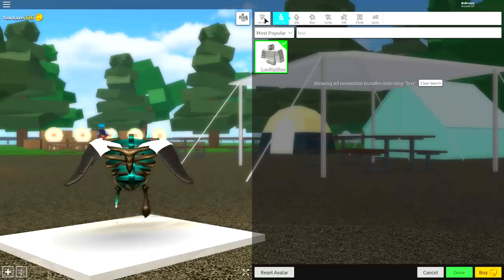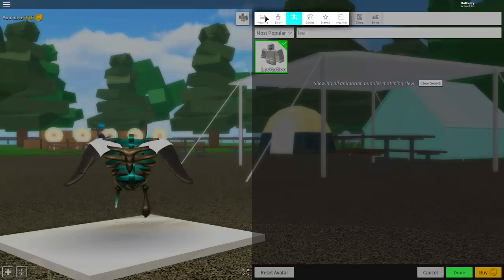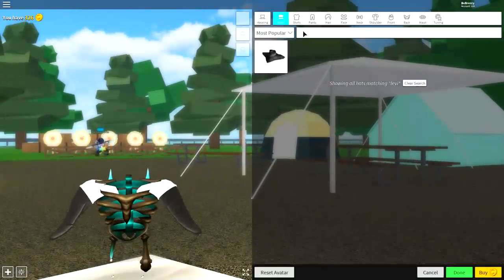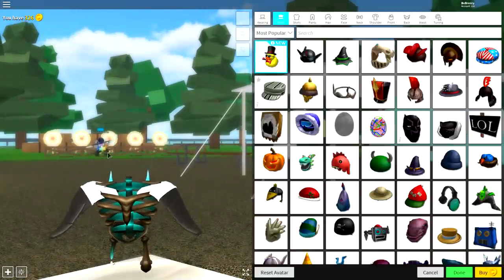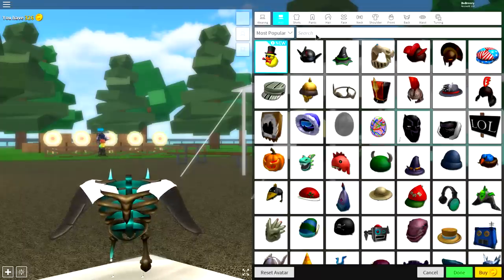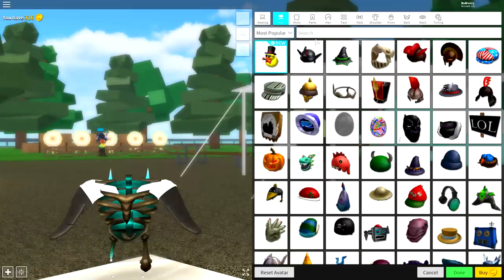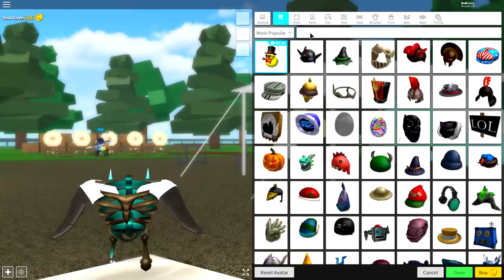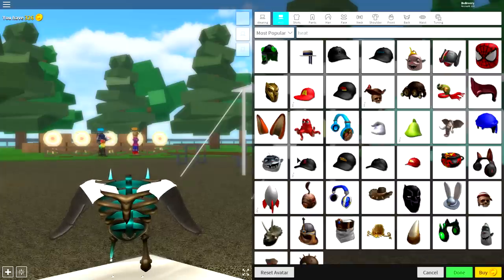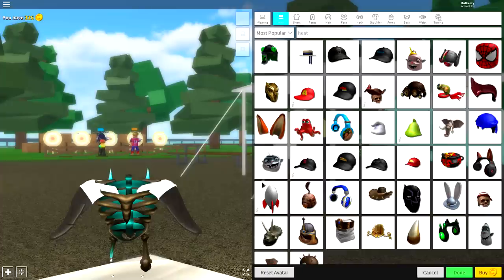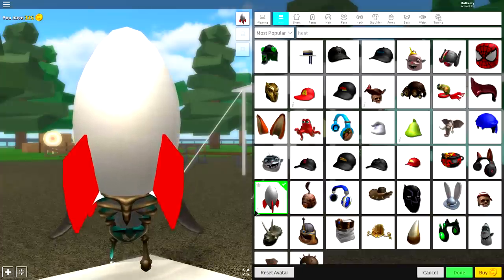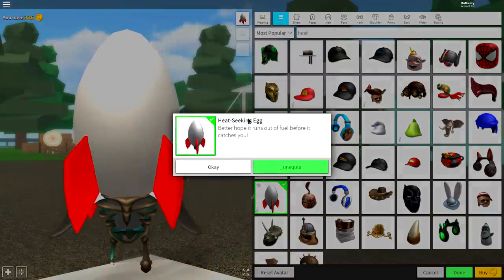So come up to where it says animations and come over to the wearing tab because it's finally time to start getting a bit crazy. So for the hats, we're going to want to equip two hats. And funnily enough, they're both eggs. So the first one you're going to want to equip is the heat-seeking egg. Simply just search heat, and it's this egg right here, the heat-seeking egg.